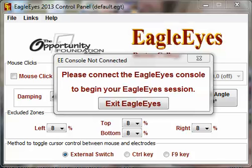Welcome to the software element of the EagleEyes training. We're going to go over all the settings in the EagleEyes software. Recommended computer equipment is a standard desktop or notebook computer with Windows XP or higher, or a Mac. An open USB port and an internet connection are required.